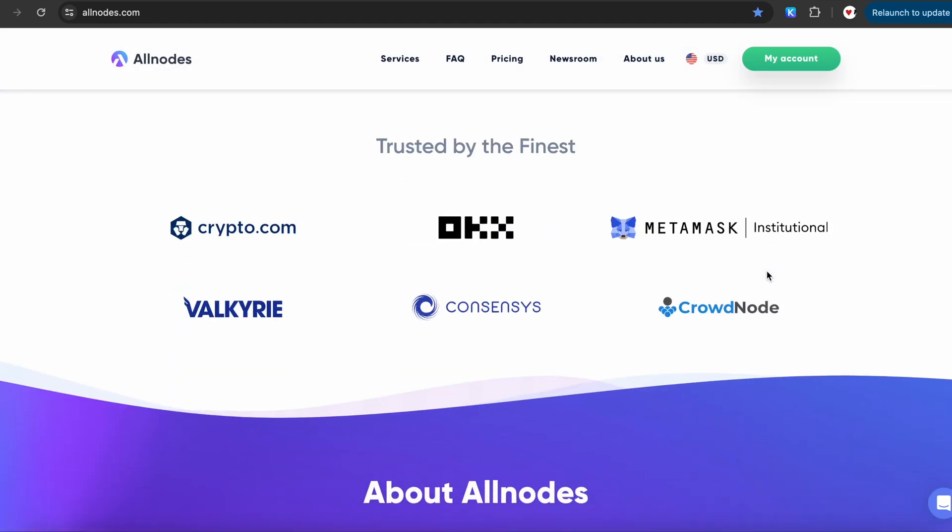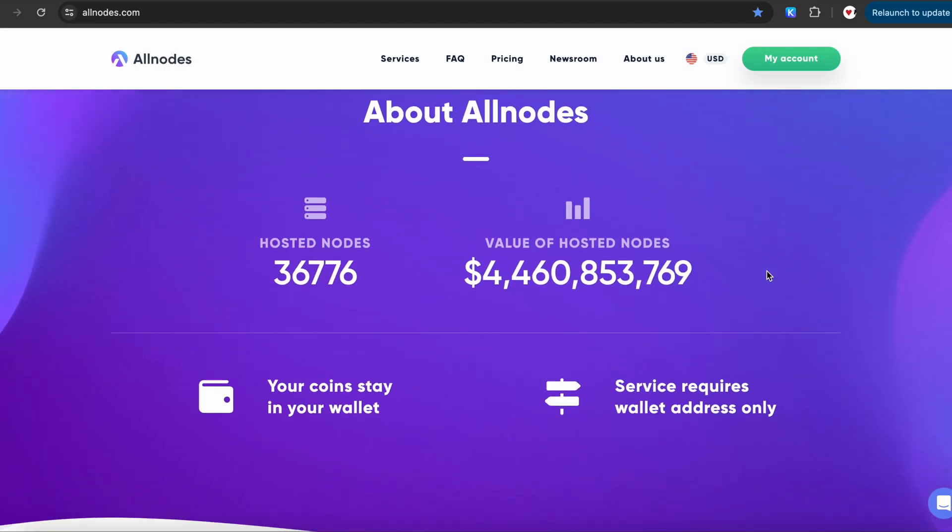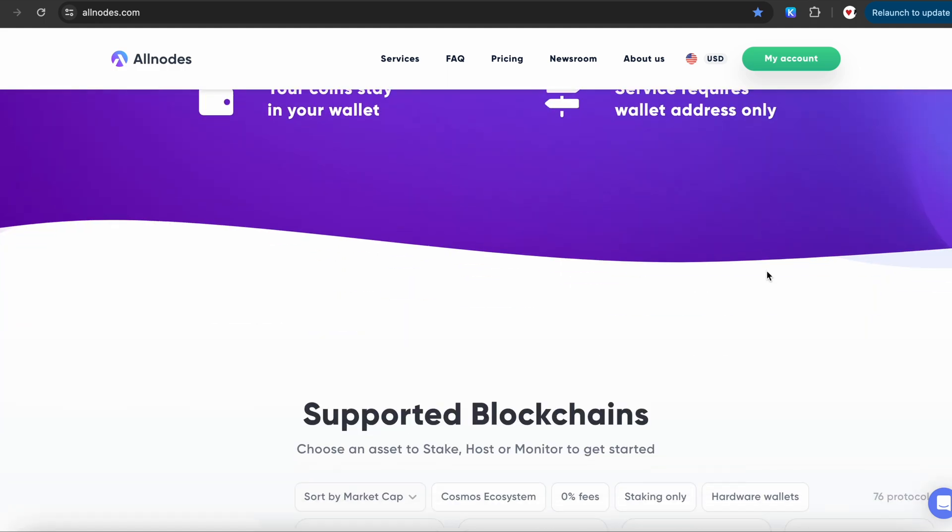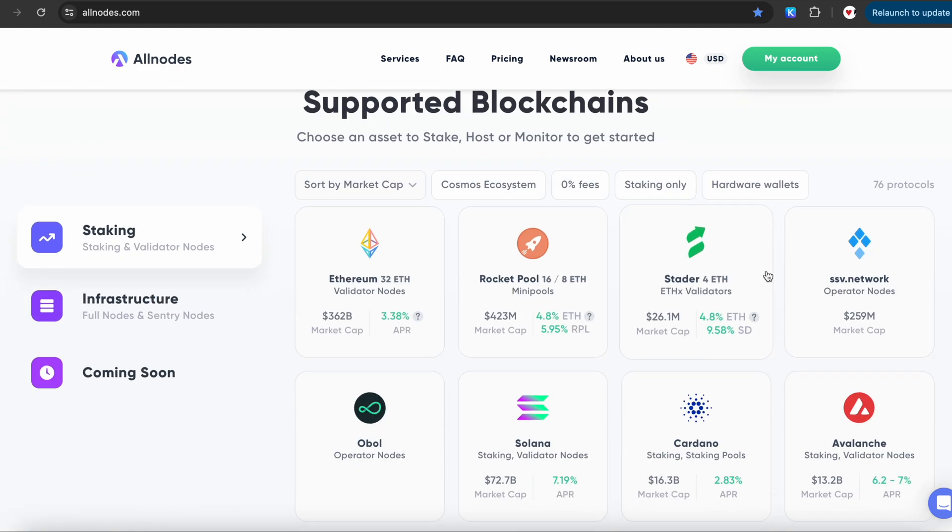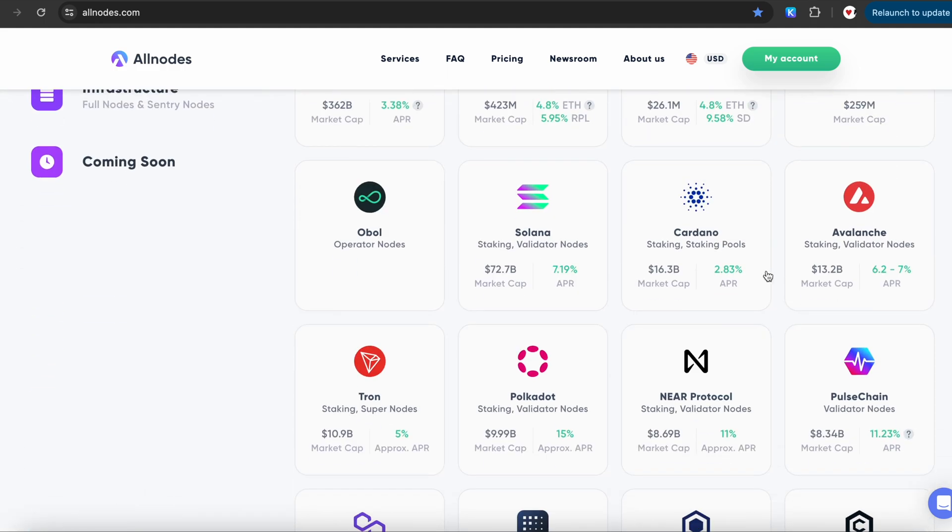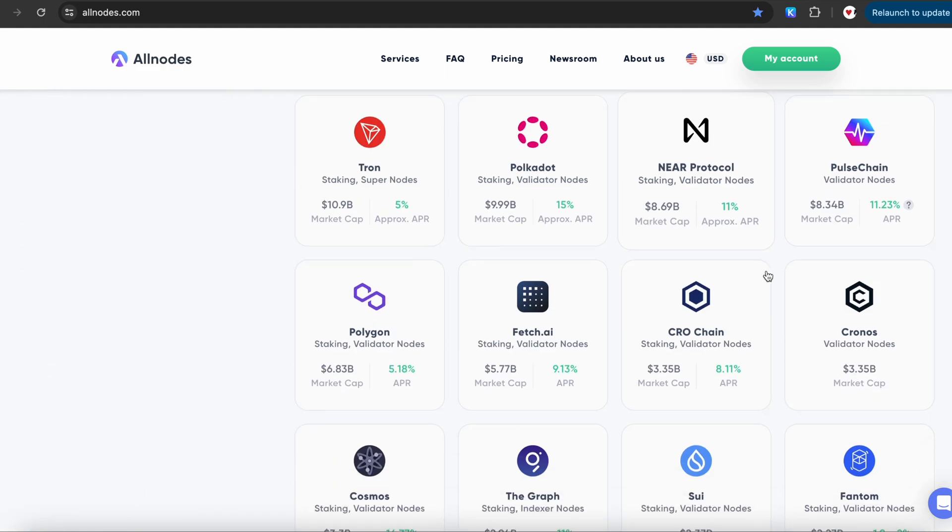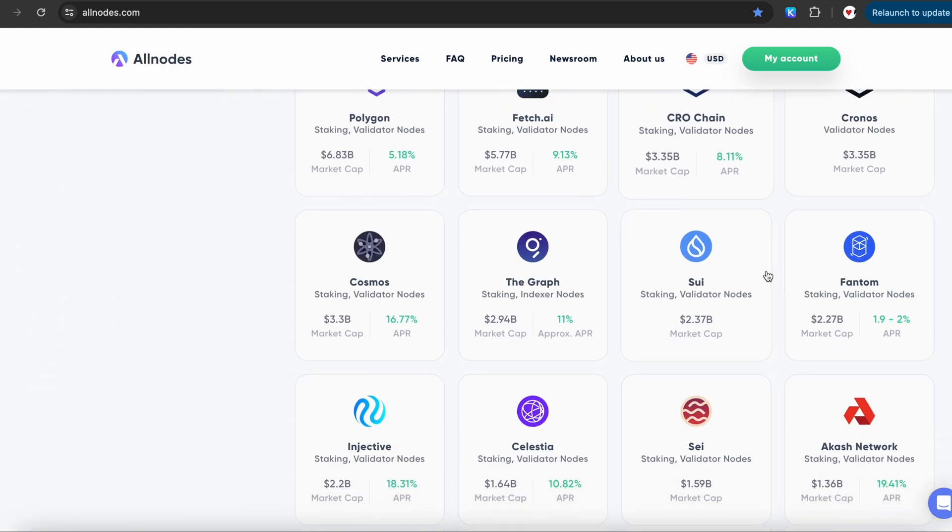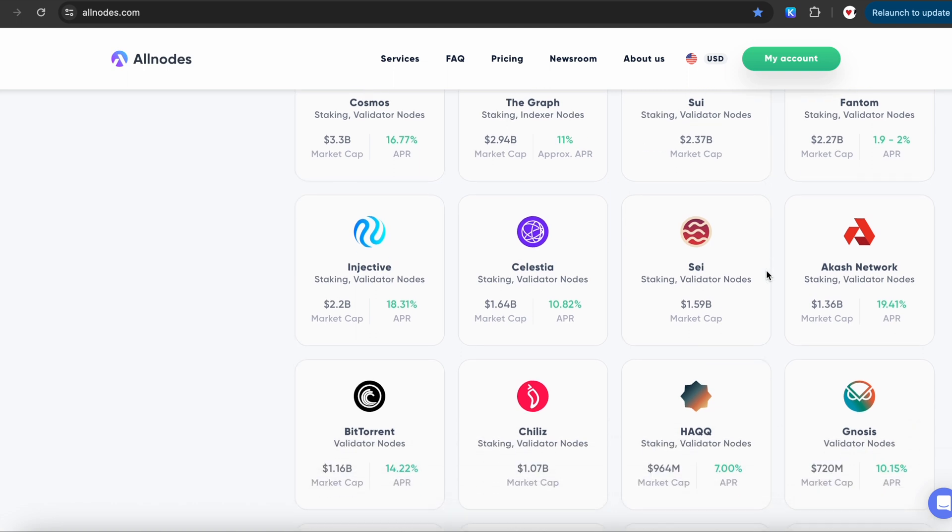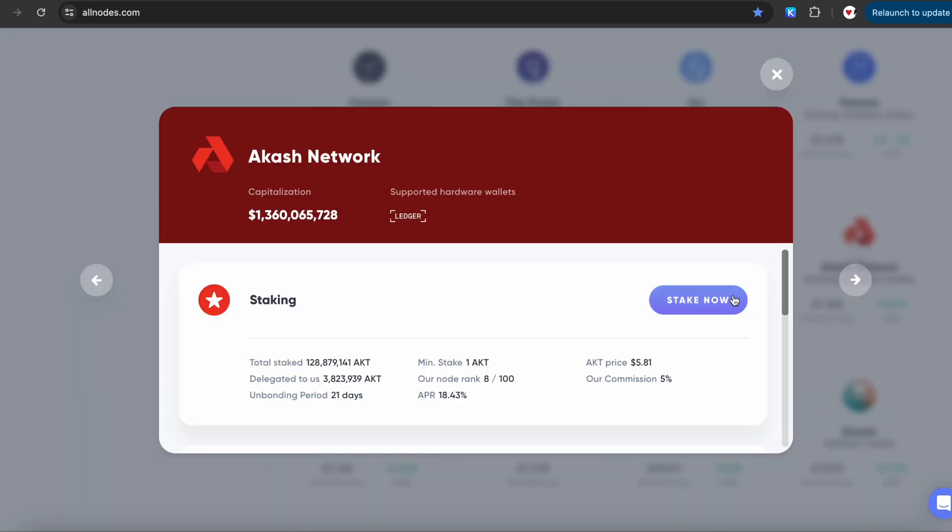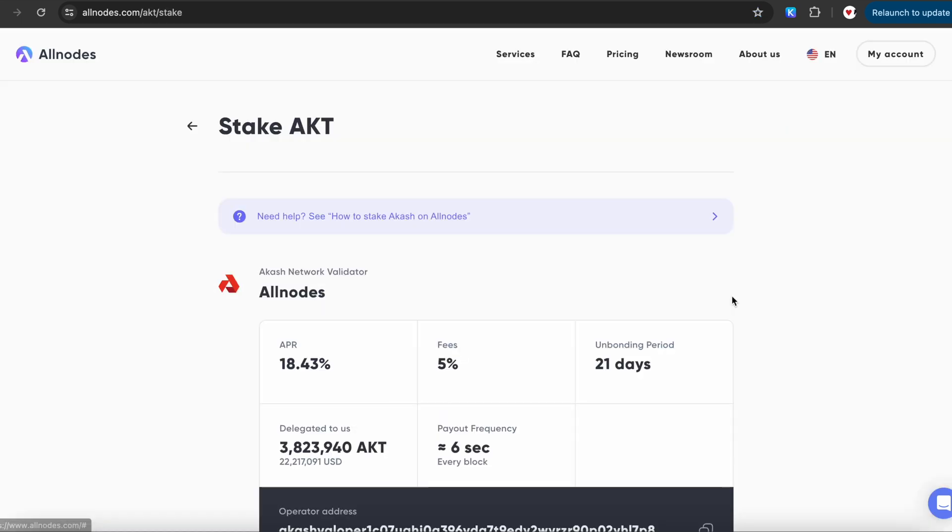This is the main landing page on the Allnodes website. Scroll down to see the list of coins currently supported by Allnodes. Choose Akash network and click on the stake now button.